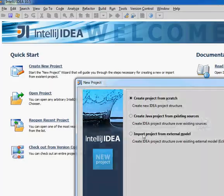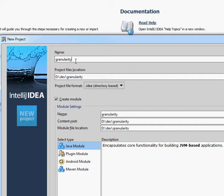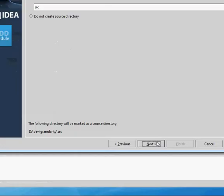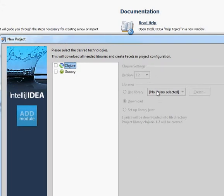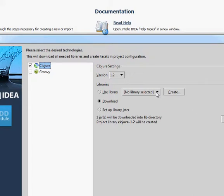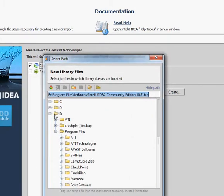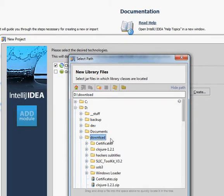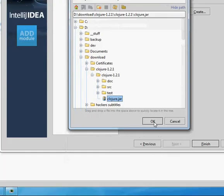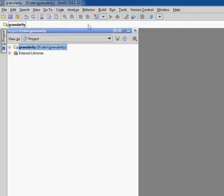I'm going to create a new project and call it granularity. I'm going to create a source directory and add Clojure. I've downloaded Clojure 1.2.1 and that's what I want it to use, so I'll say use library and create. I'll go to where I downloaded it. So now I have my new project.